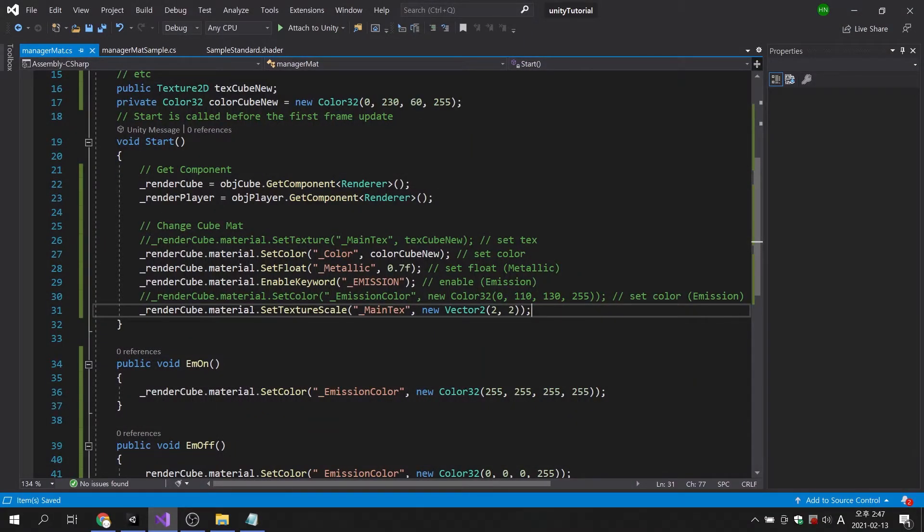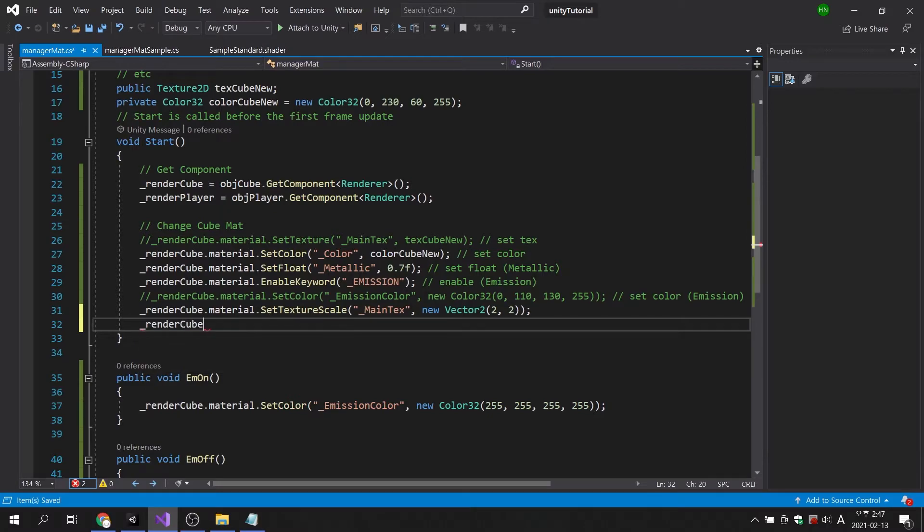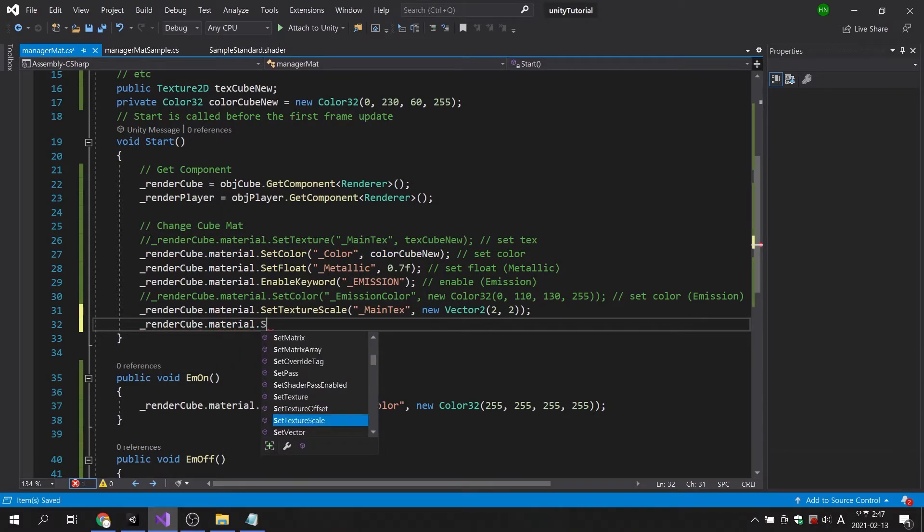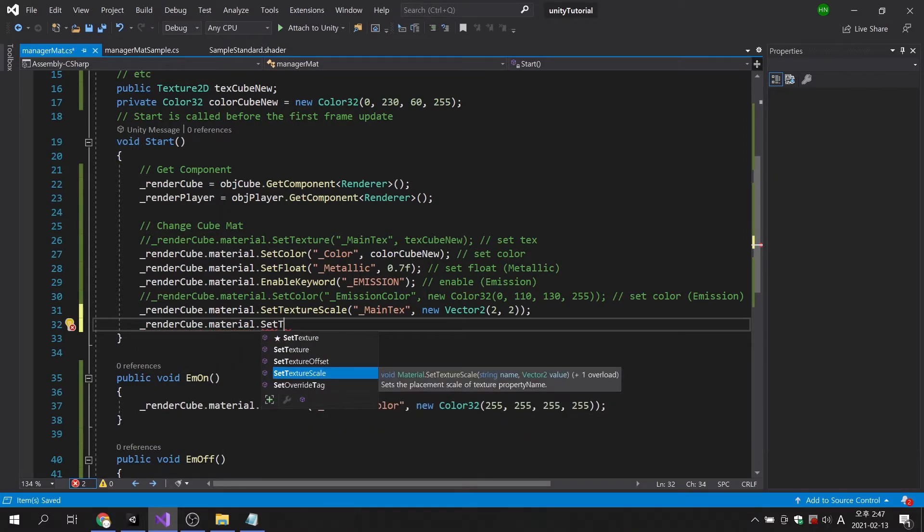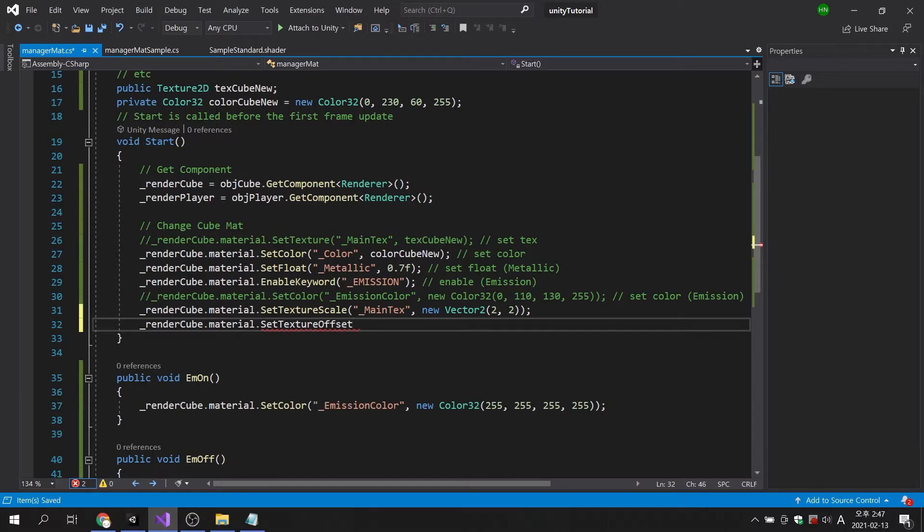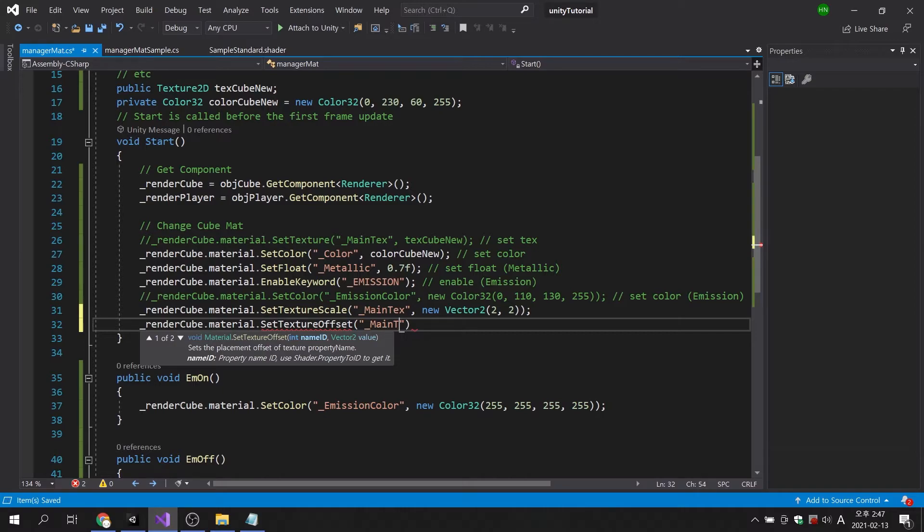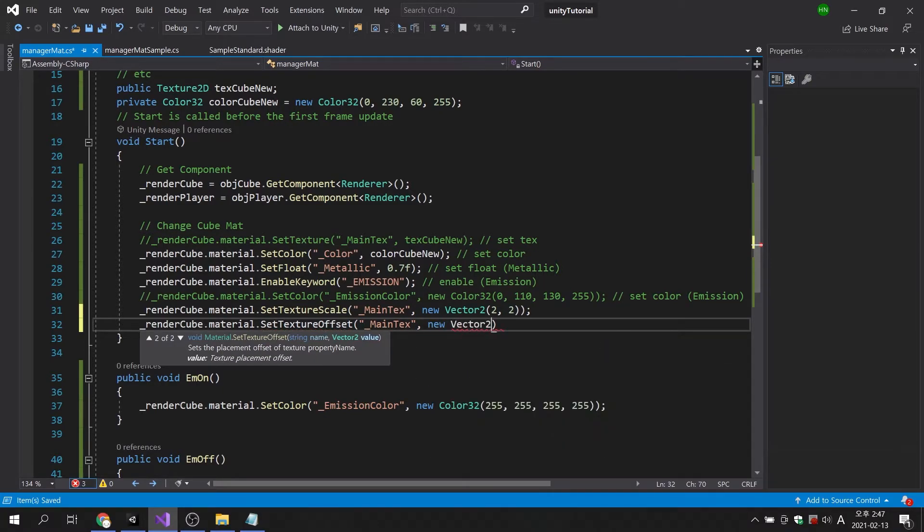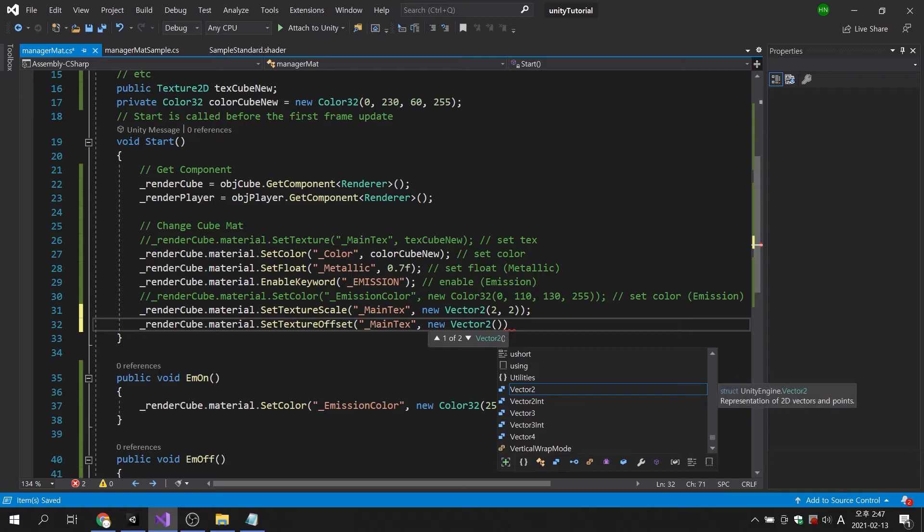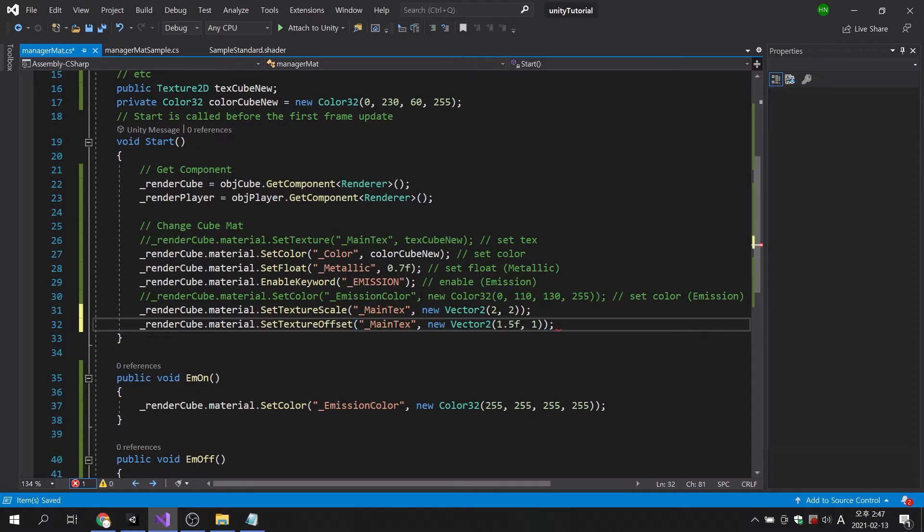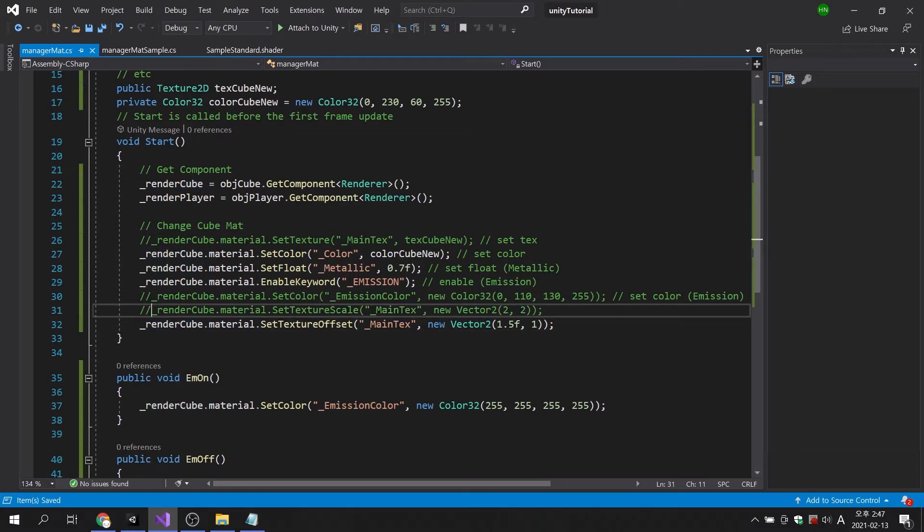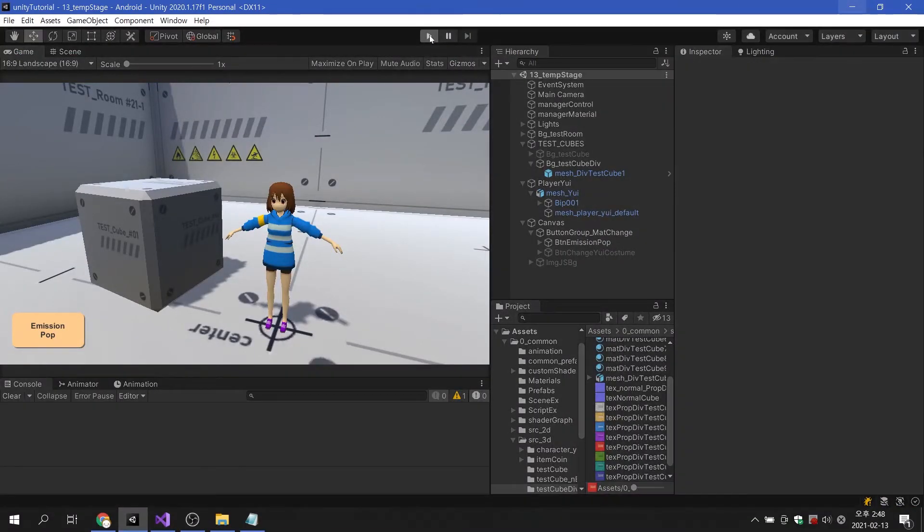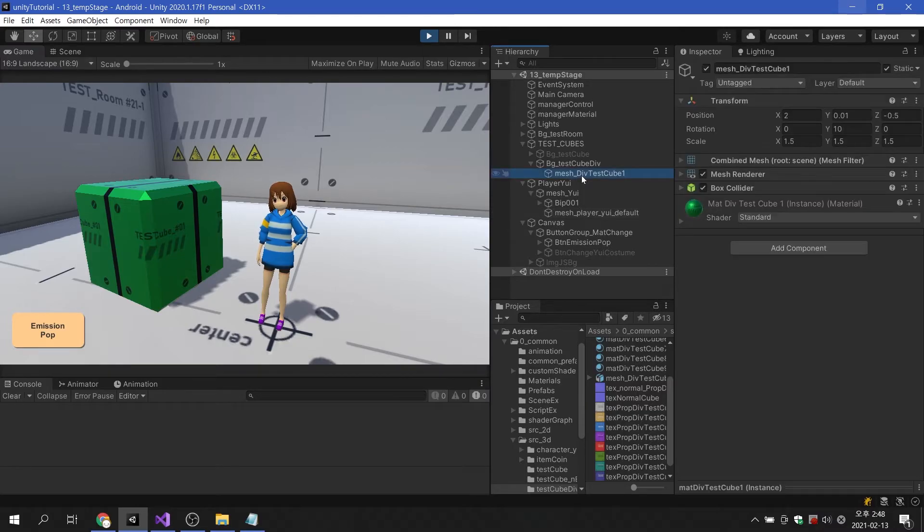This time, let's create a code that changes the texture offset. The syntax is similar to the code for changing the tile value of a texture. However, you can use set texture offset for the command. We can see the result of moving the texture of the cube.